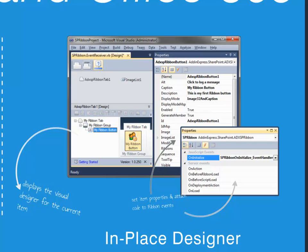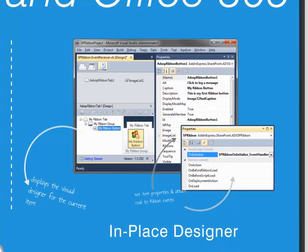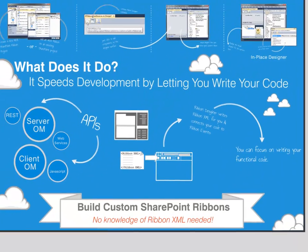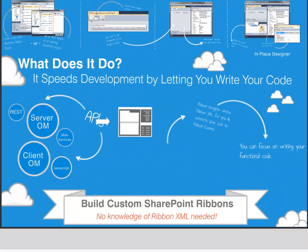You can navigate through the hierarchy of your custom ribbon, and as you do so, the current item highlights in the preview pane. Here you can also change and set properties, as well as attach code to ribbon events. Combined, these four components allow you to use the Ribbon Designer to quickly build custom SharePoint ribbons.